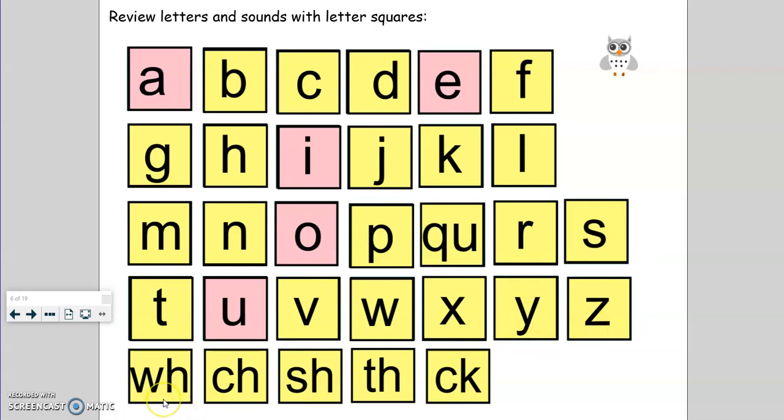Now let's do the digraphs and their sounds. W-H, wh. C-H, ch. S-H, sh. T-H, th. C-K, ck.